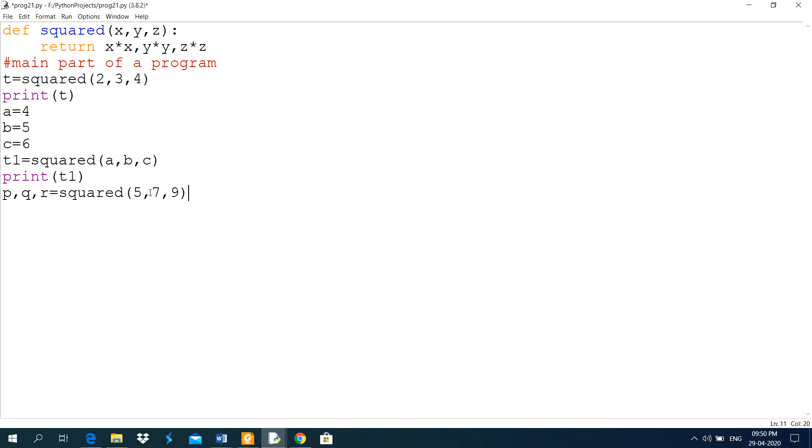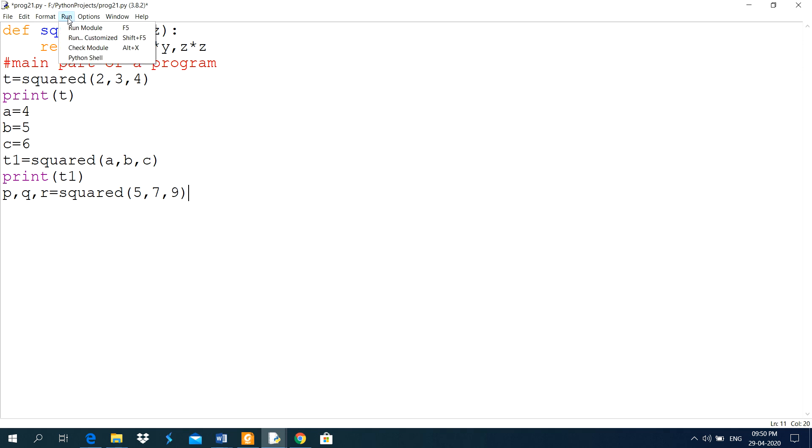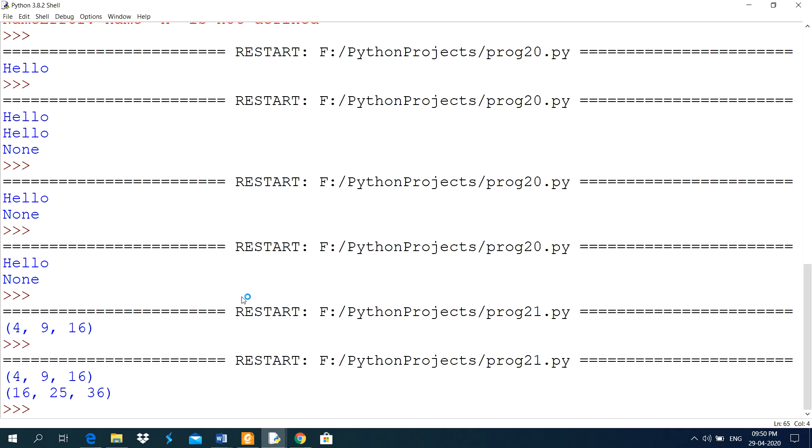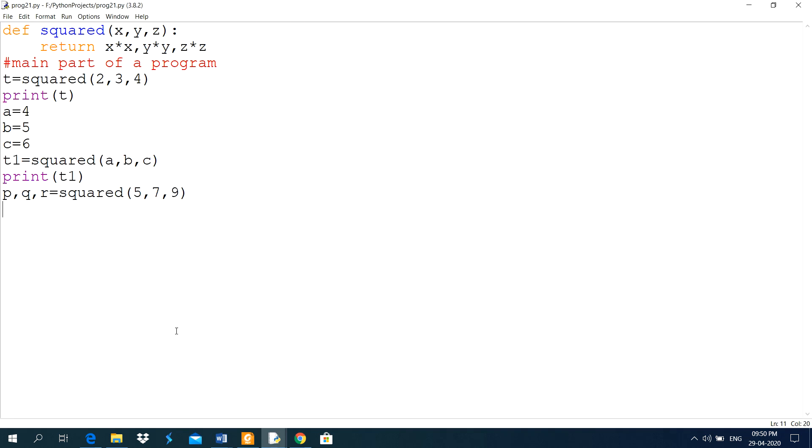But in this statement, it will store the value of 5, 7 and 9. Means, the square of 5, 7 and 9 in different variables. It is taking some time here.